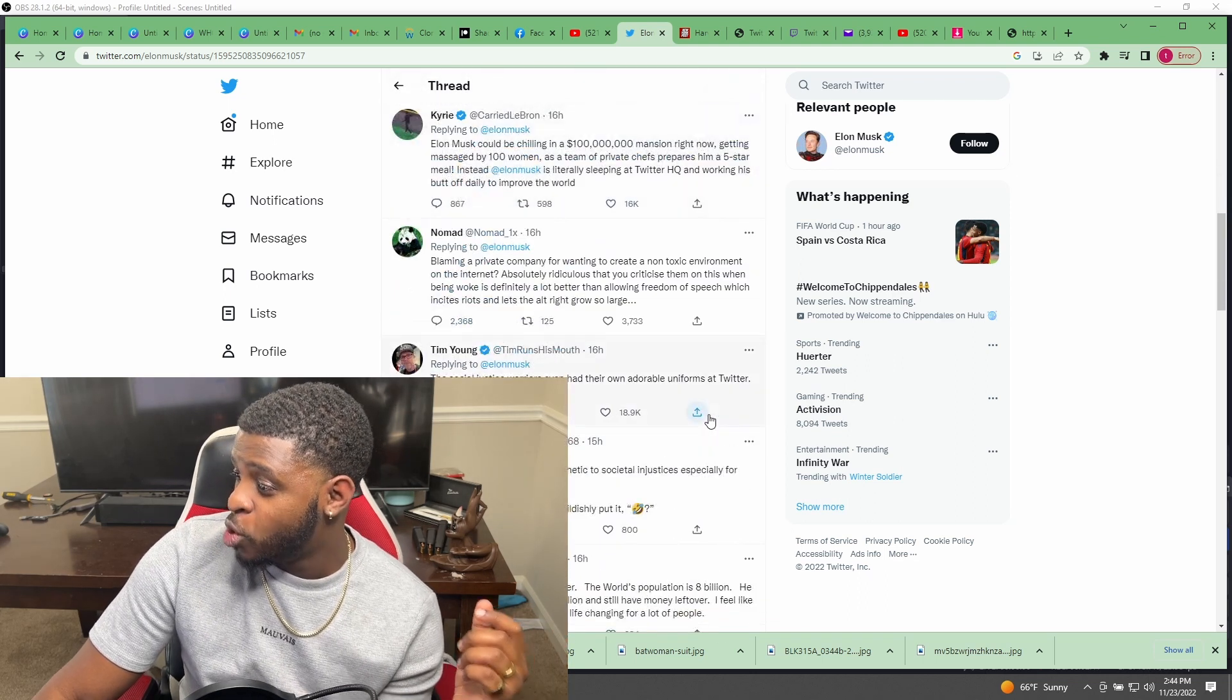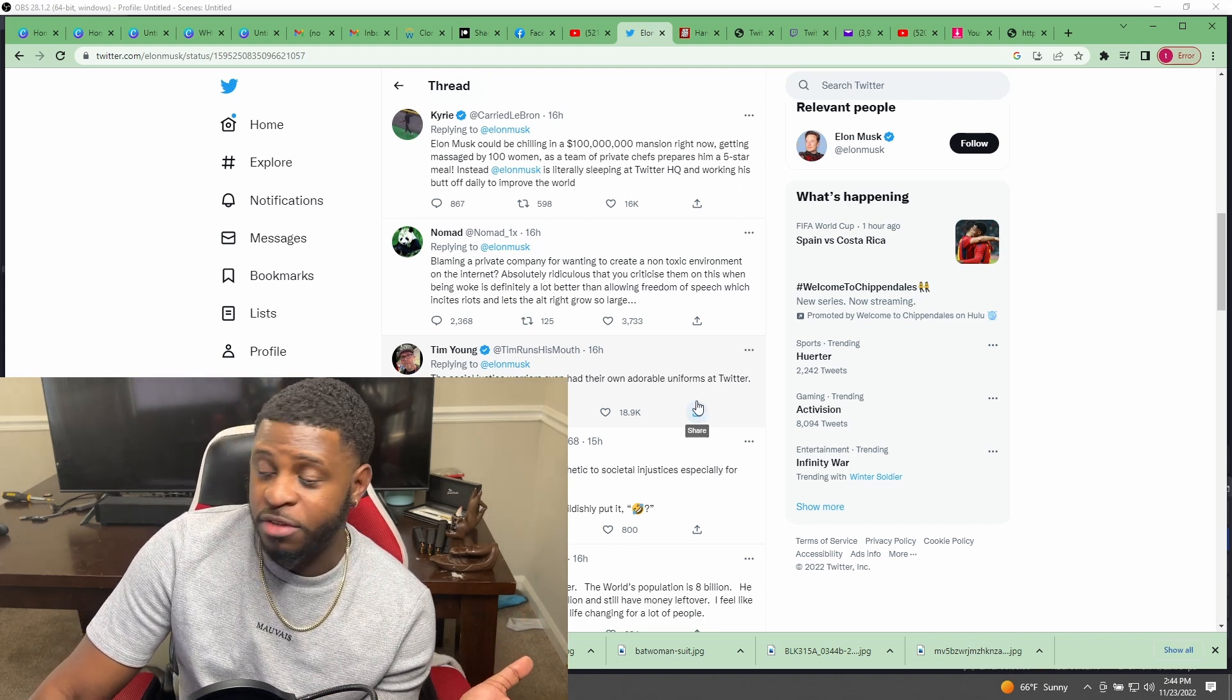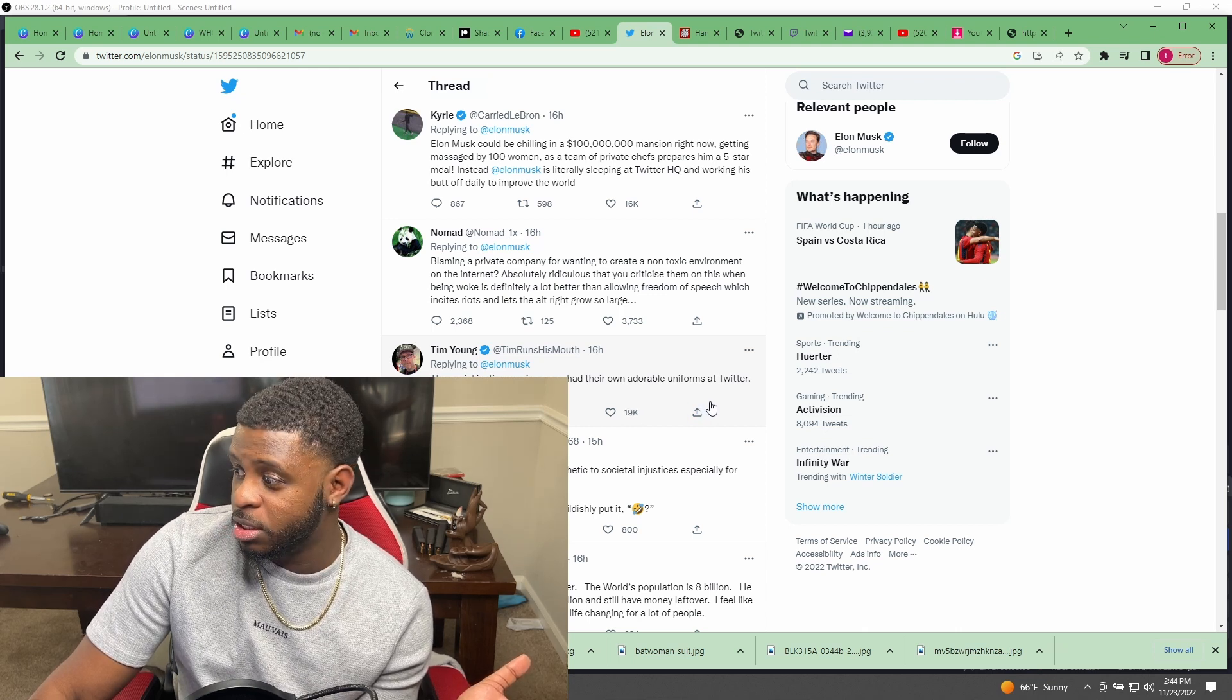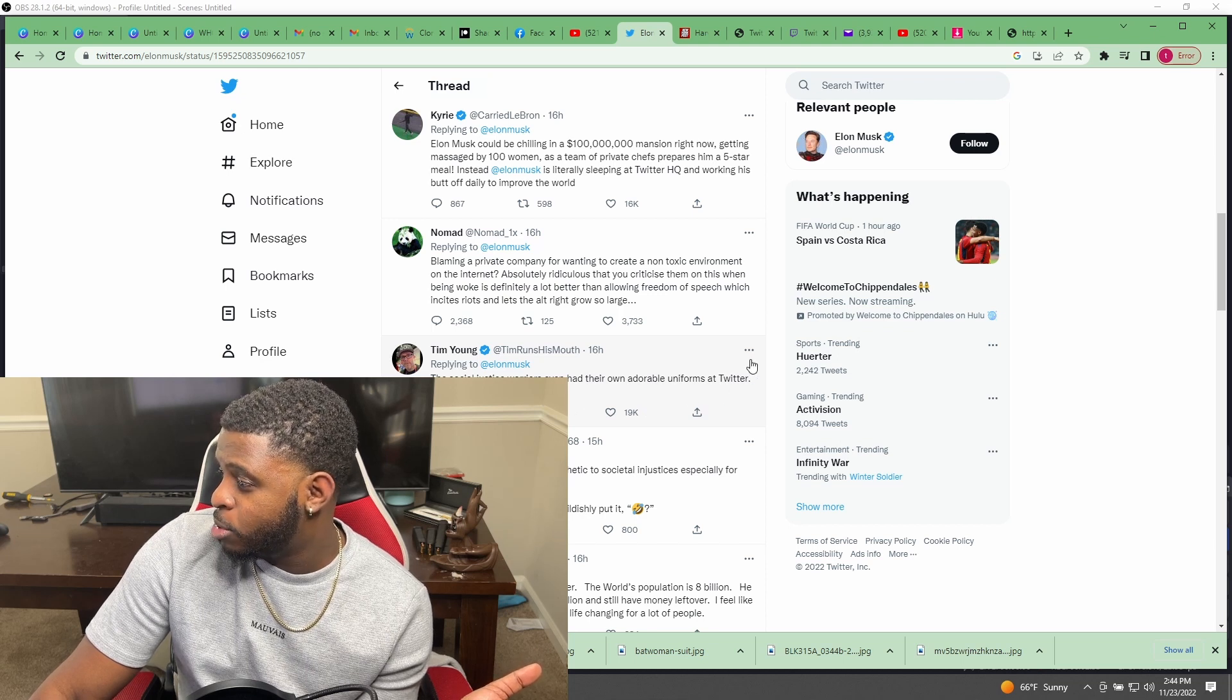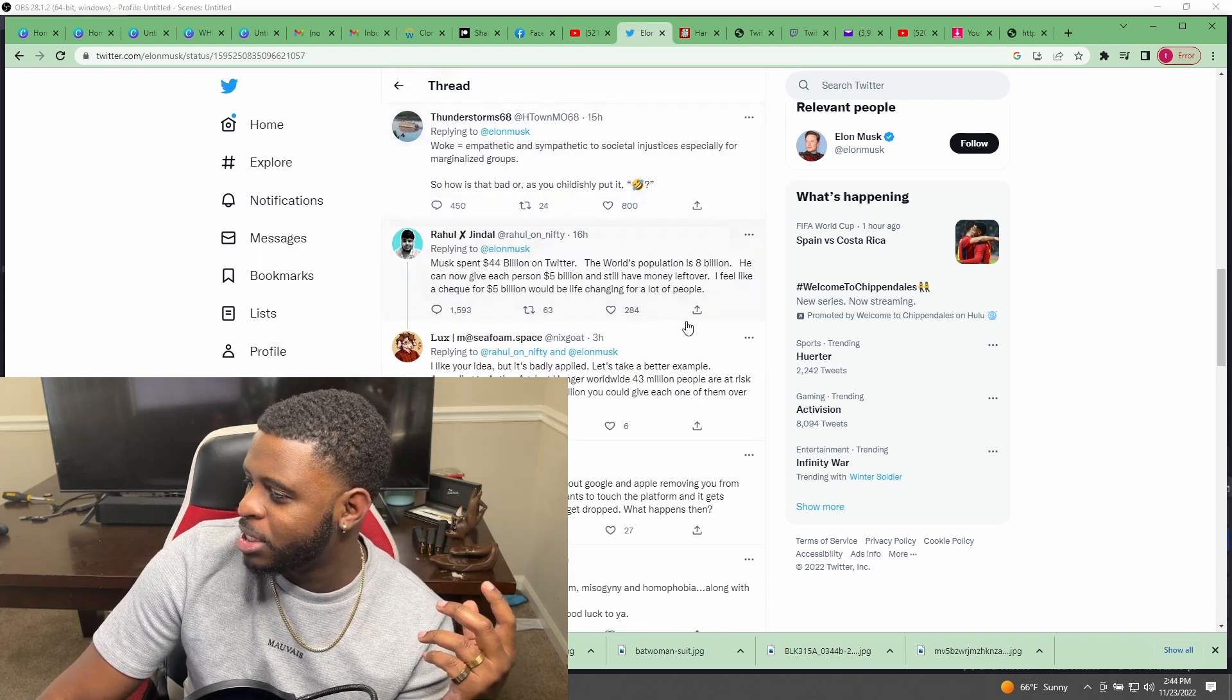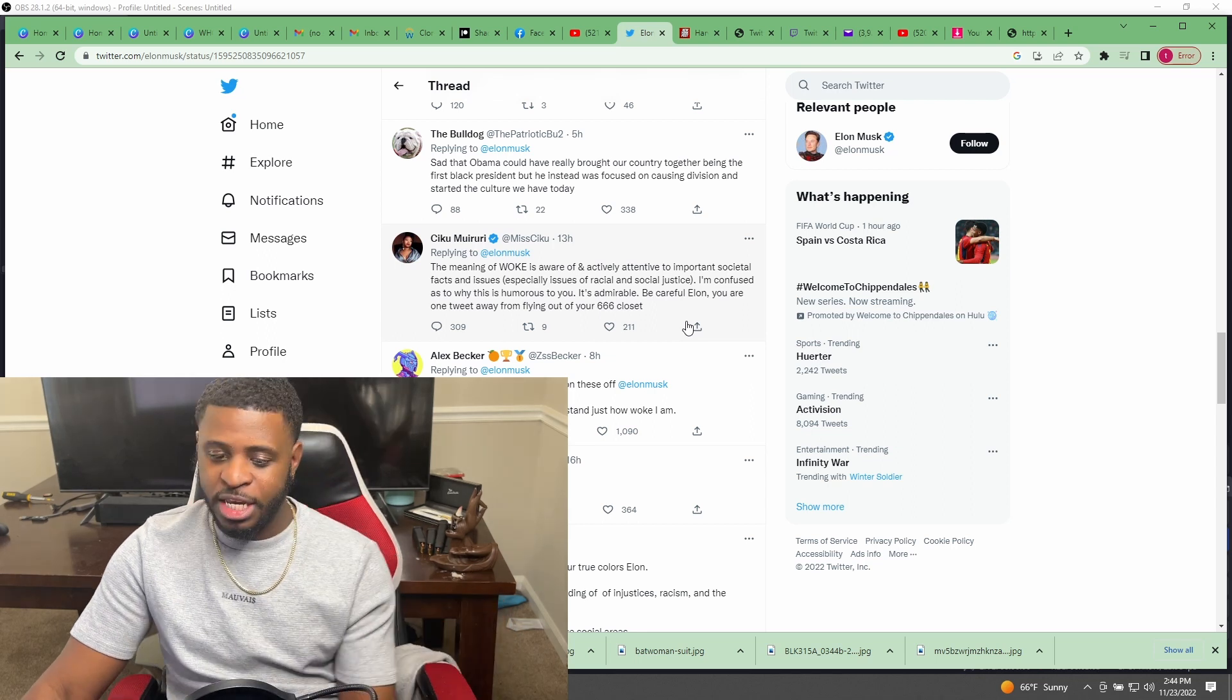So if that's the case, at that point, if the automated system isn't responding anymore... That must be a real person. The social justice warriors even had their own adorable uniforms at Twitter. Just imagine if you were like politically neutral working amongst these people.